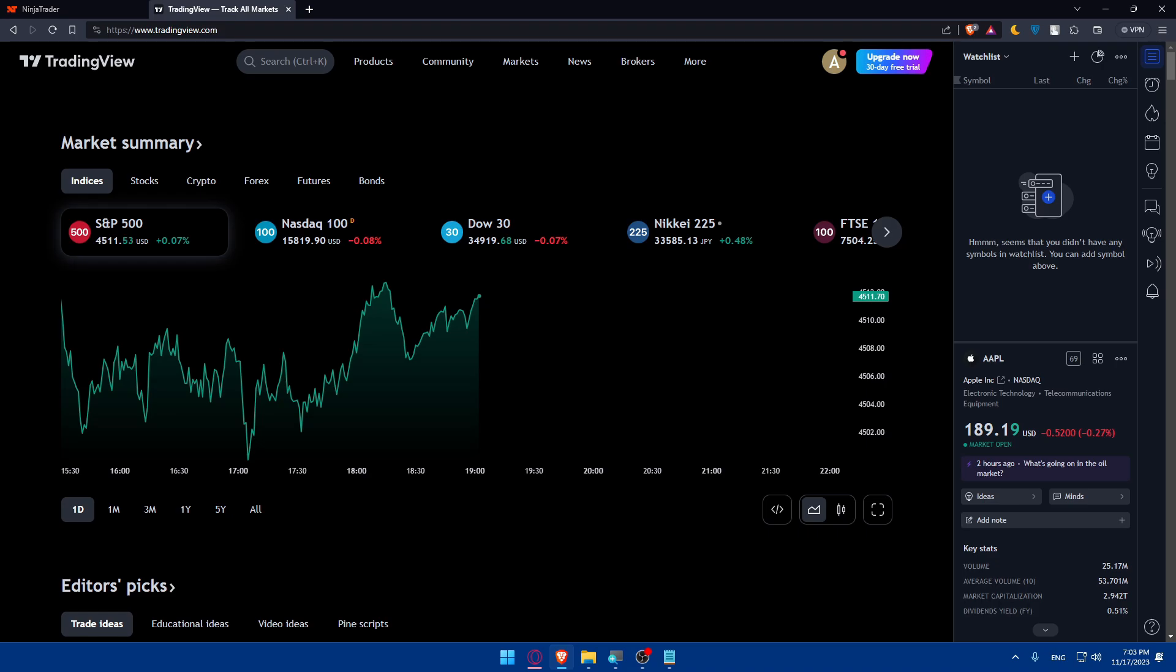Just see if everything is connected. If the connection is established, you will find the charts of NinjaTrader into your TradingView. That's how you will know if both platforms are connected or not yet.